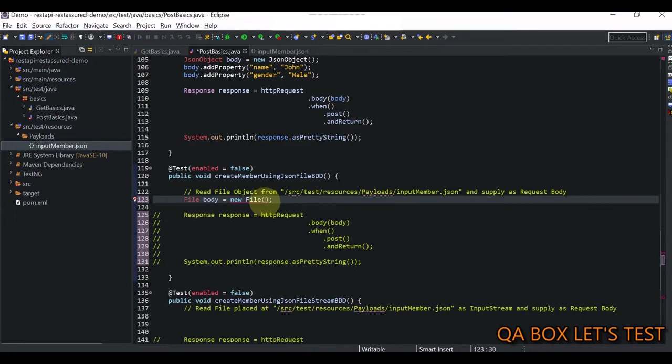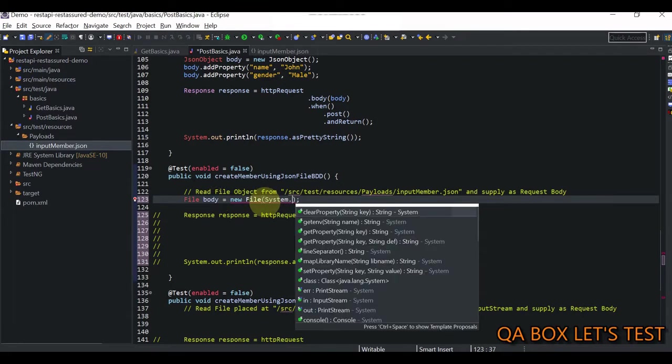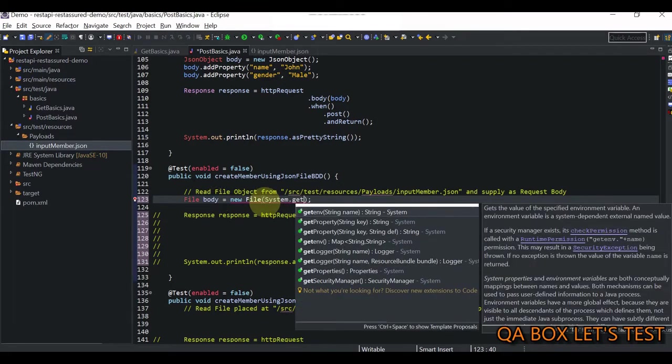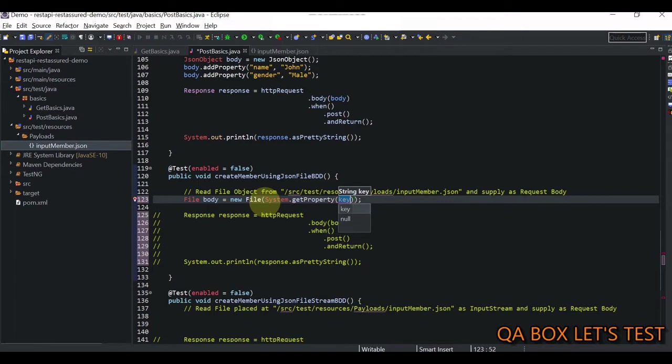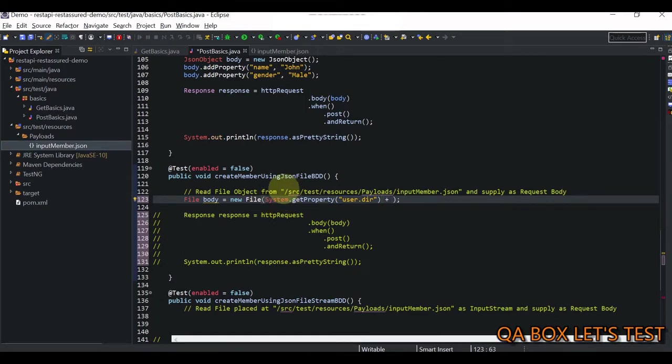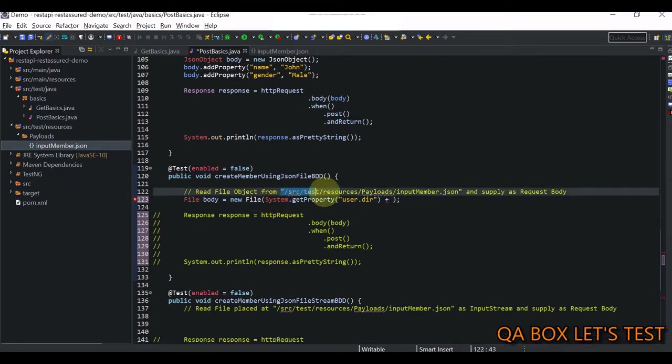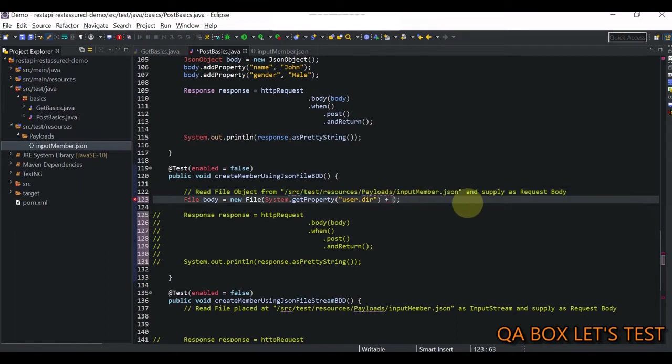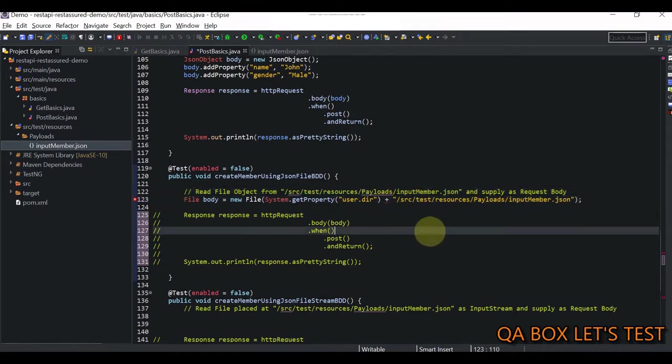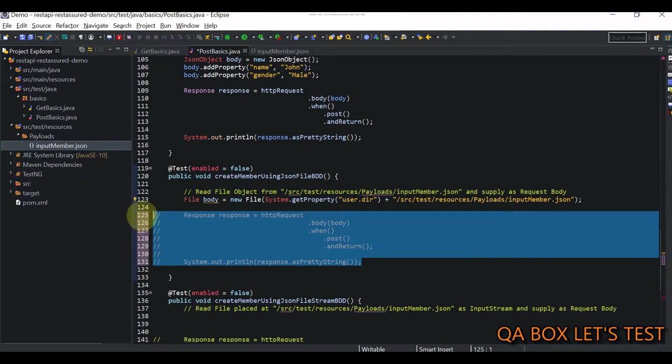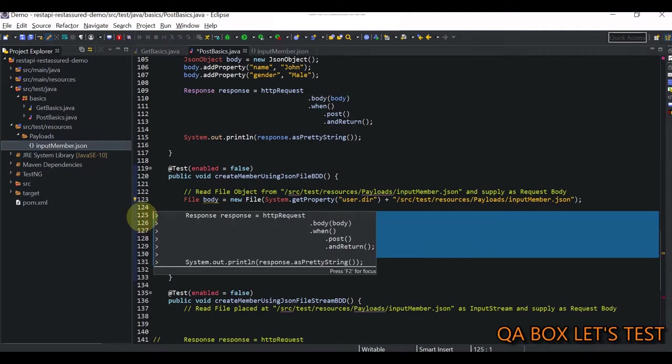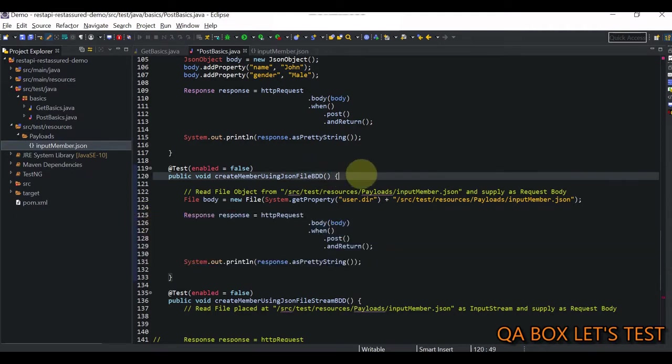Now we have to provide the path of the file. For that we say System dot get property and provide user dot dir. This gives me the directory of my project, and to that I can concatenate the file path.